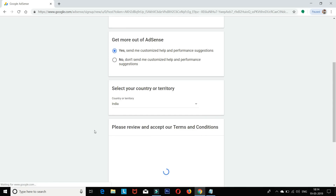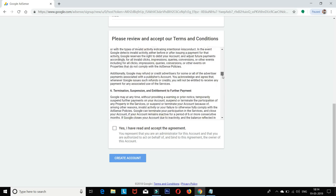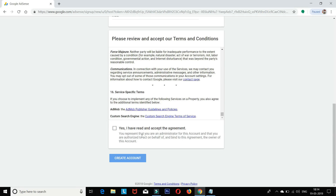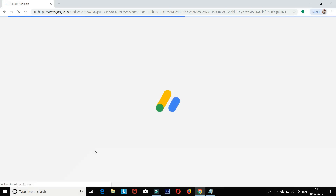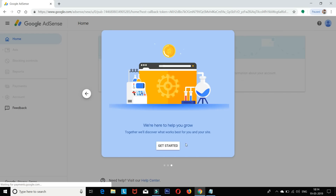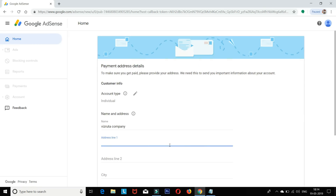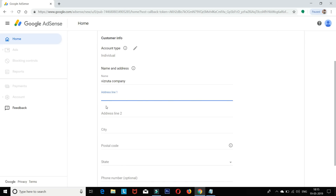Change your options and accept the terms. You will need to fill out the required details. Create your AdSense account. If you don't have an existing account, you will need to link it. Here you will find your payment address details — you will need to enter payment details.